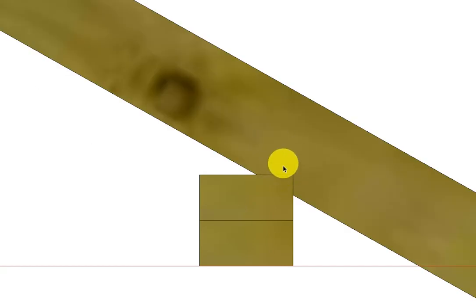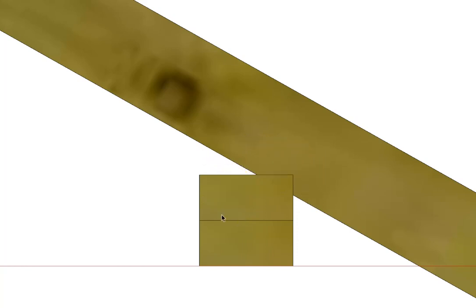G'day, welcome back to Buildsum. In this video I just want to have a discussion about bird's mouths. So most of you would know that the bird's mouth is the part of the rafter that we check out over our top plate.